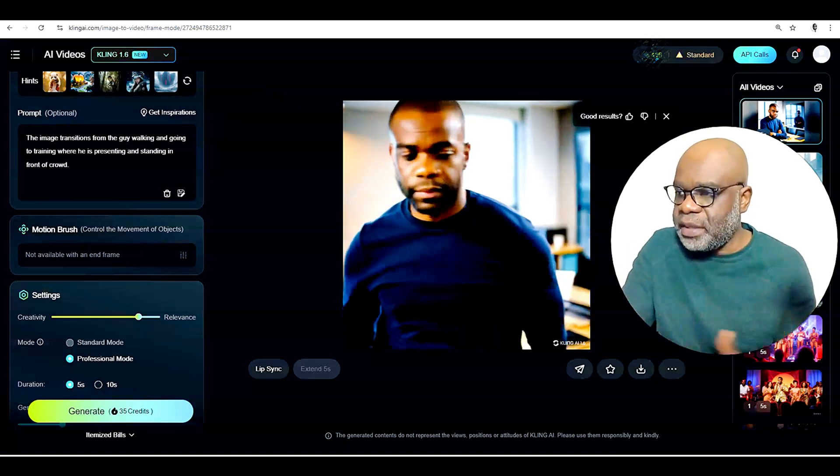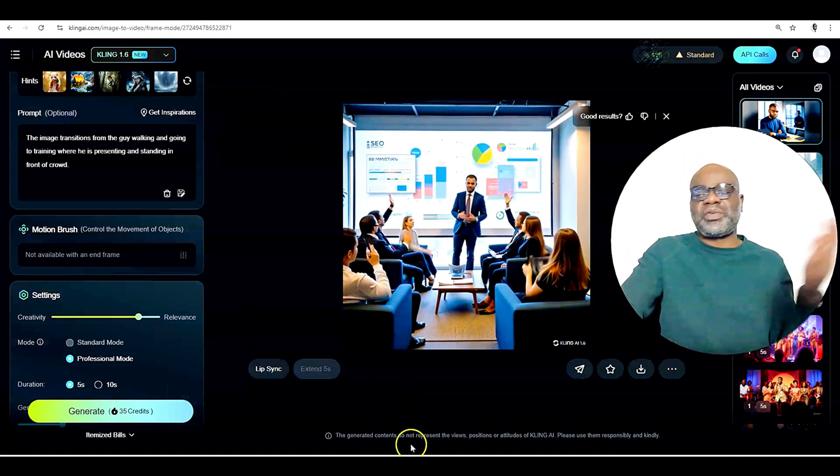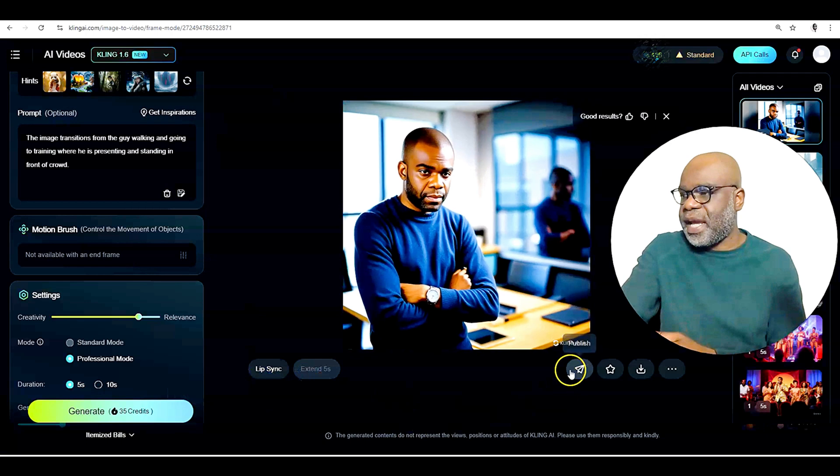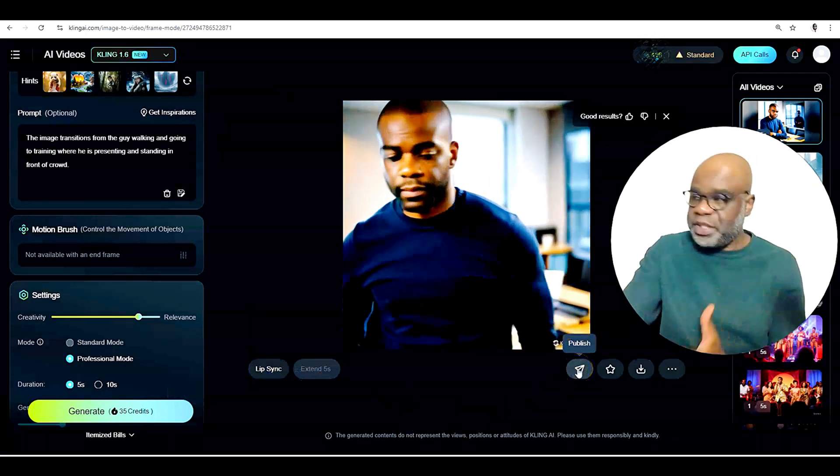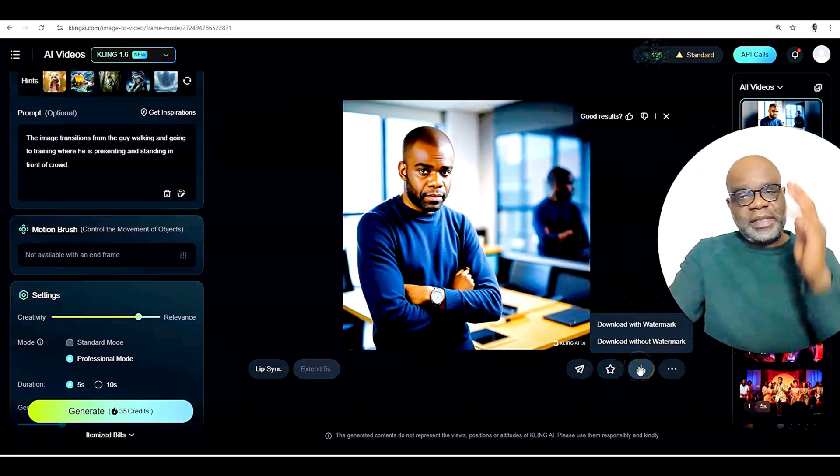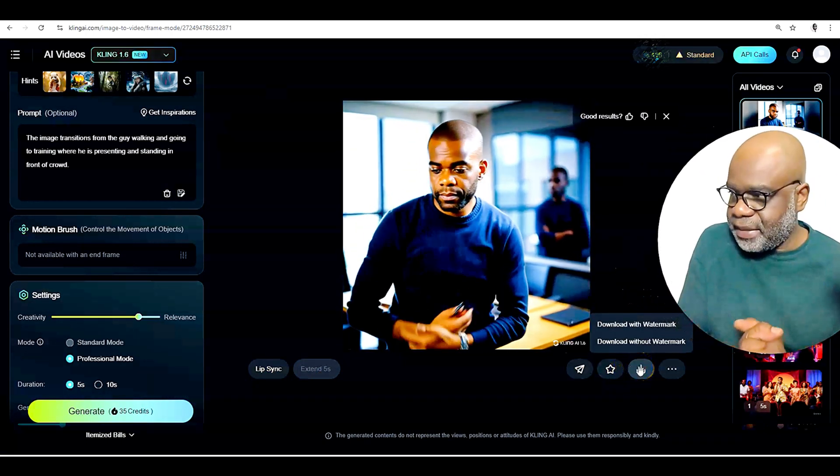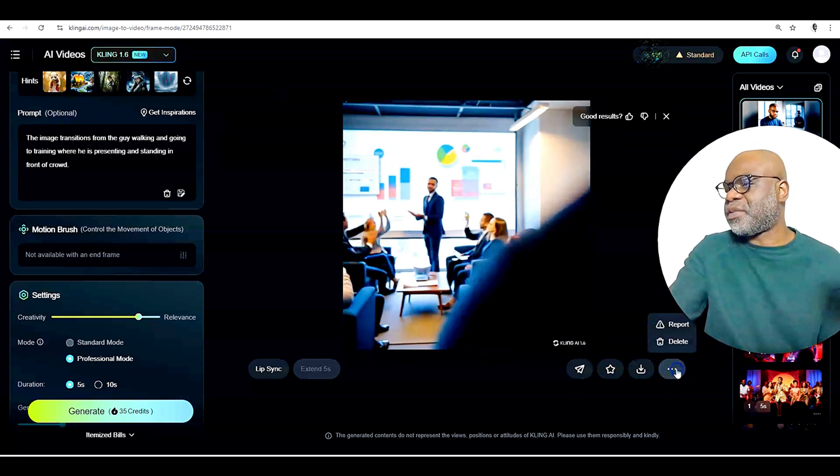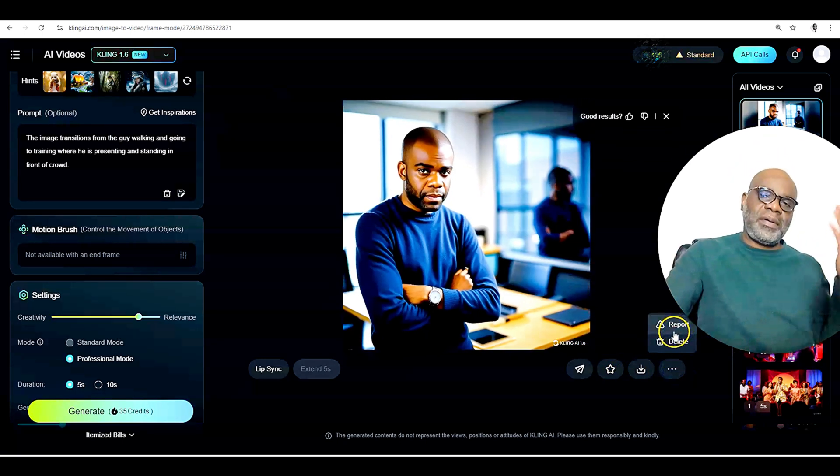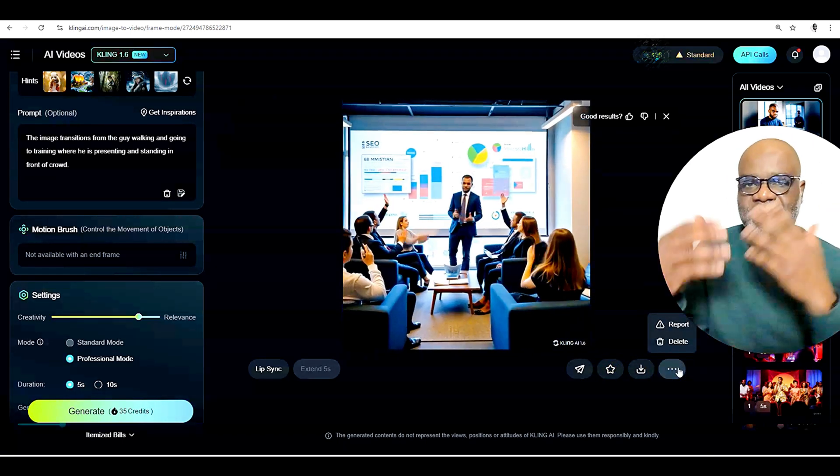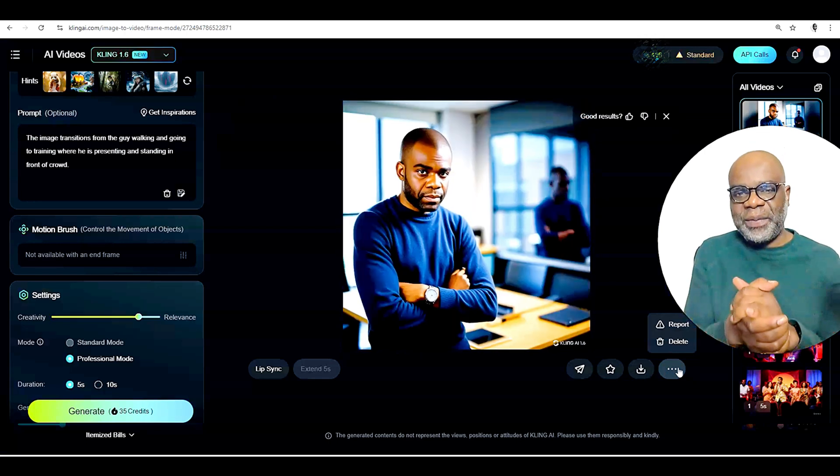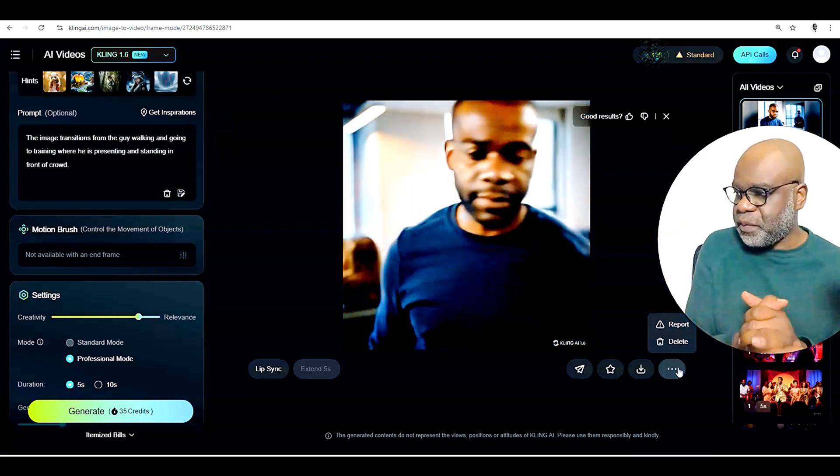But when you're done, of course, you get the option of lip sync, which will cover some other time. You get the option to publish it, make it a favorite or to download it again. So that's like I said. And when you hit the three dots here, you could report or you could delete it. But that's how you can use this wonderful tool.